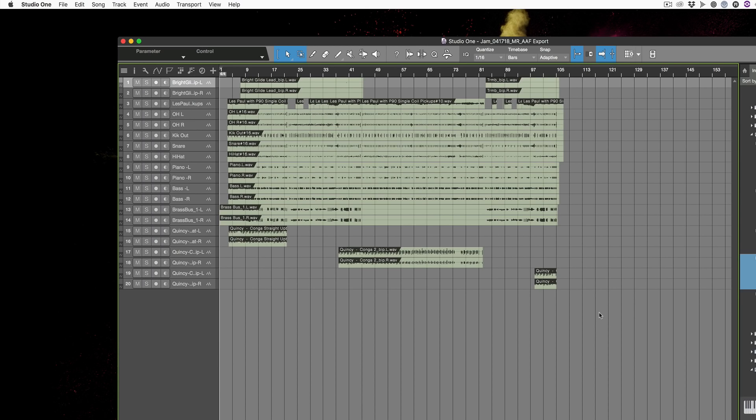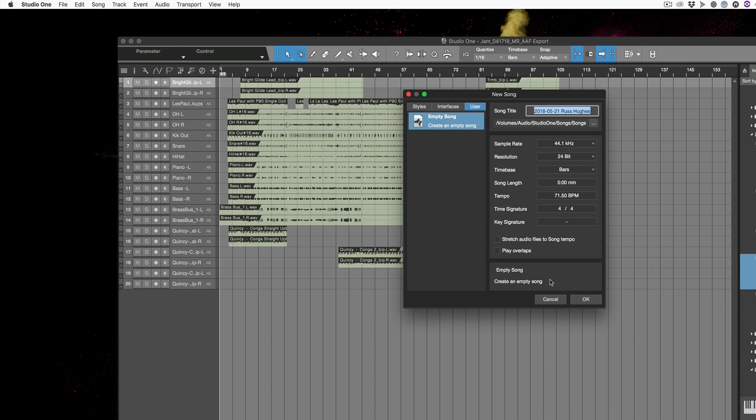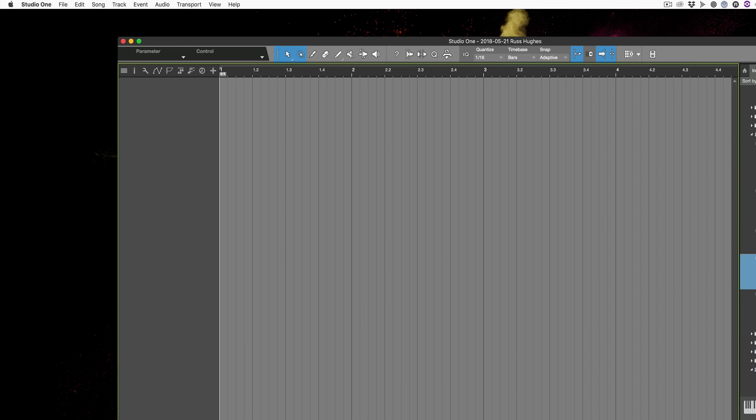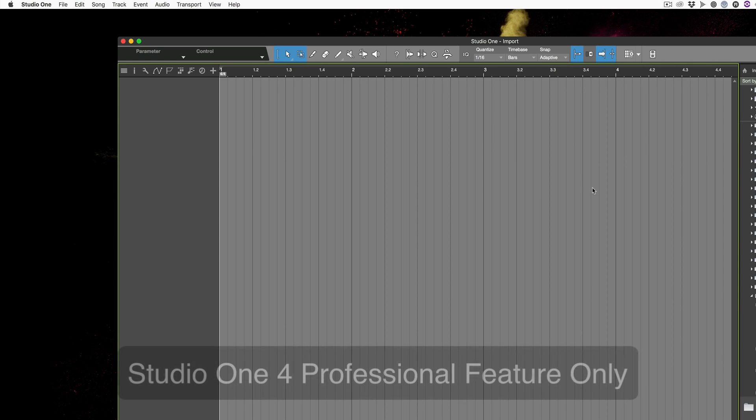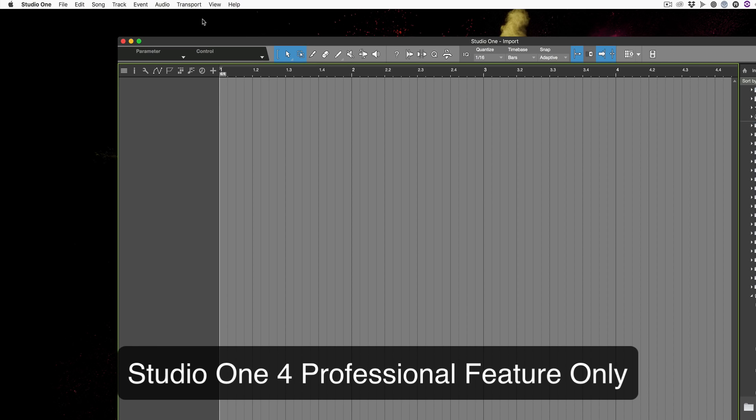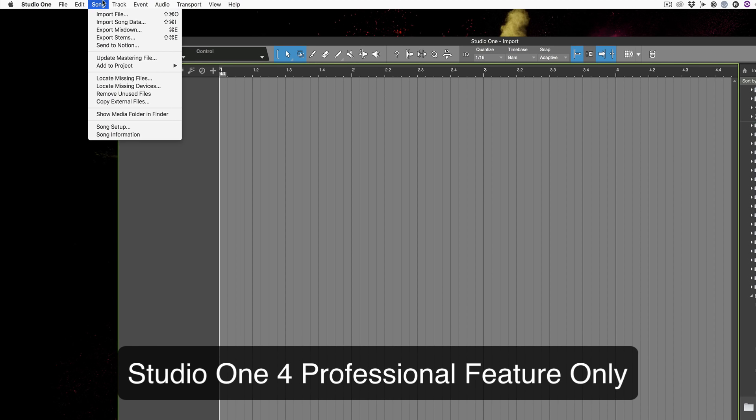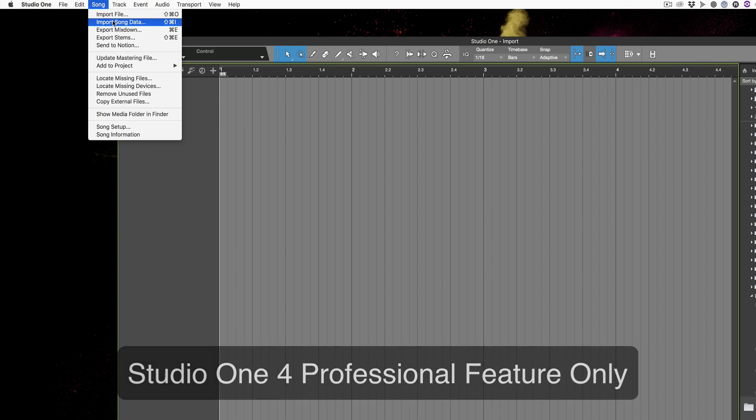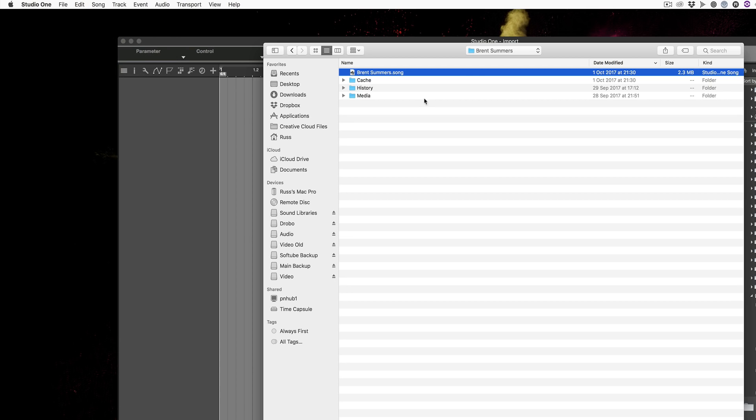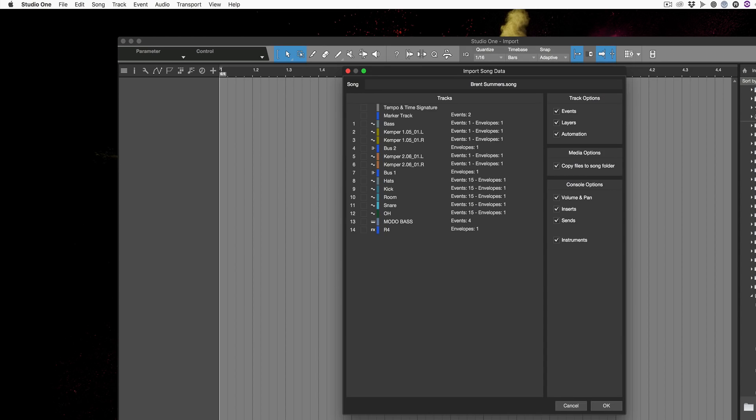Speaking of that, the other cool new feature, if we create a new song, is that we can now import song data. The next cool new feature is Import Song Data, which people have been asking for for a long time. And very straightforward it is indeed. You just go Song and you go to Import Song Data here. Press Open and then we can choose to bring things in.